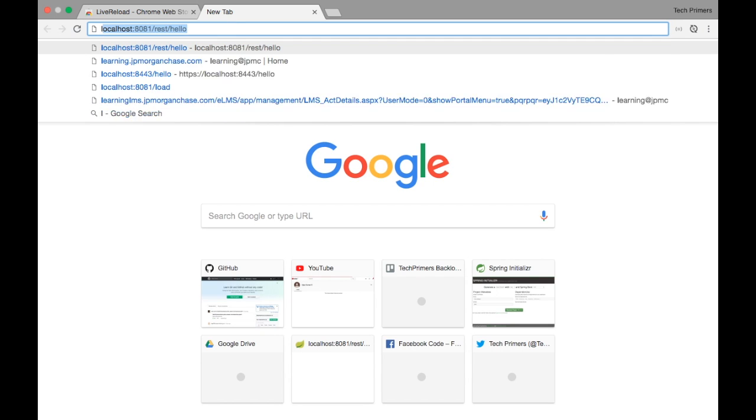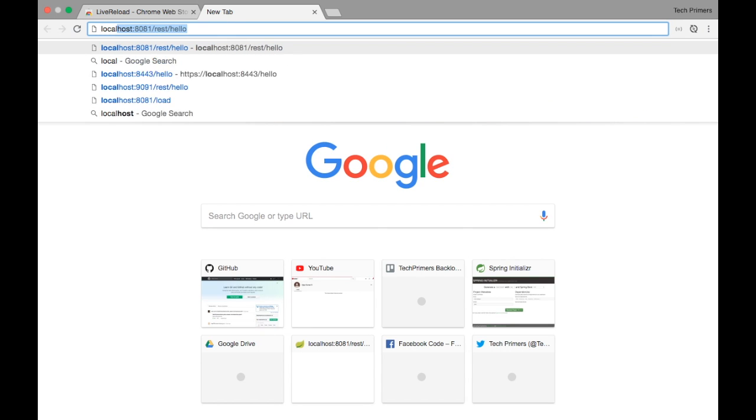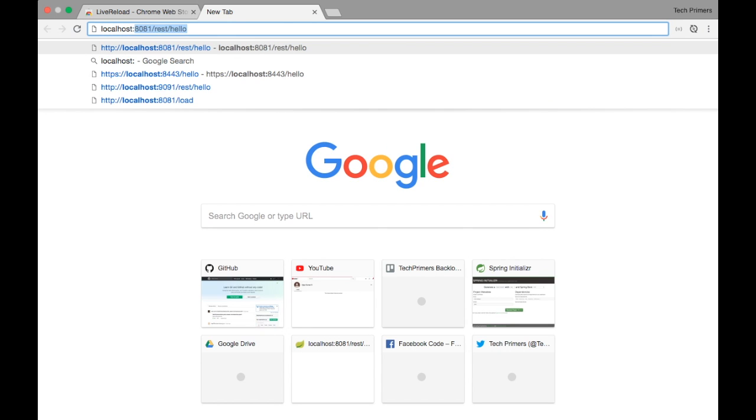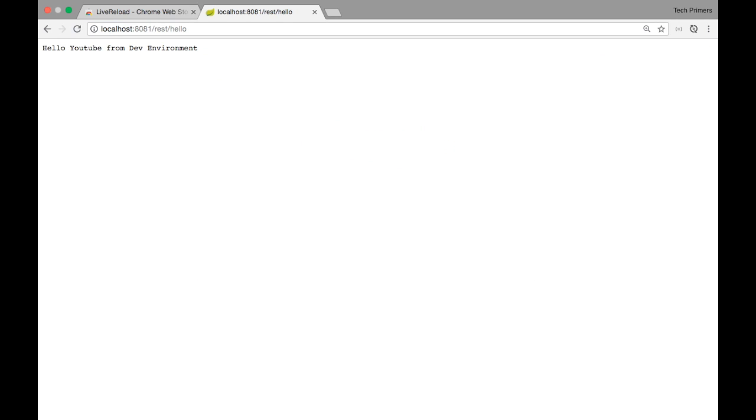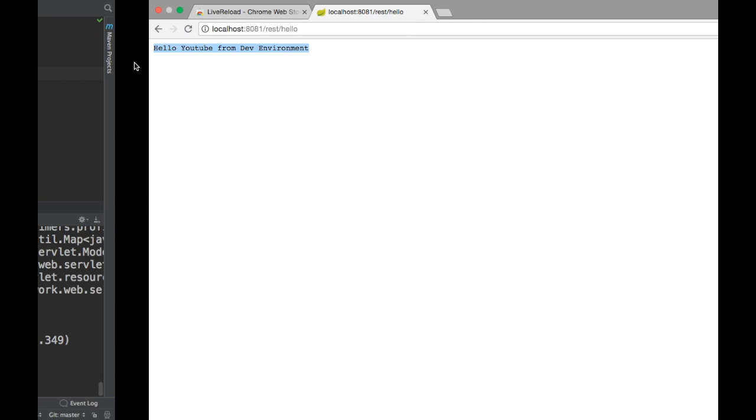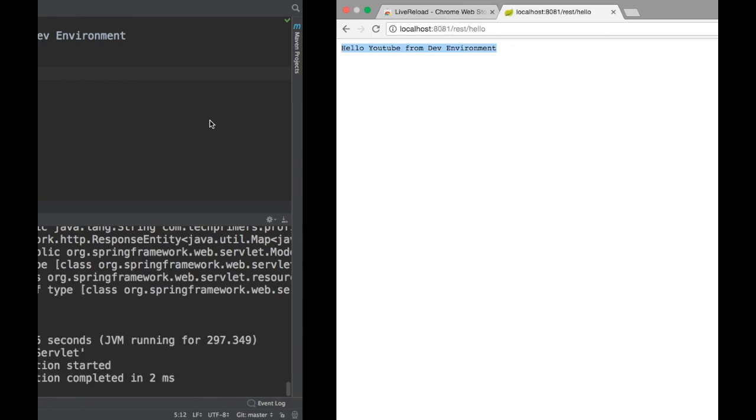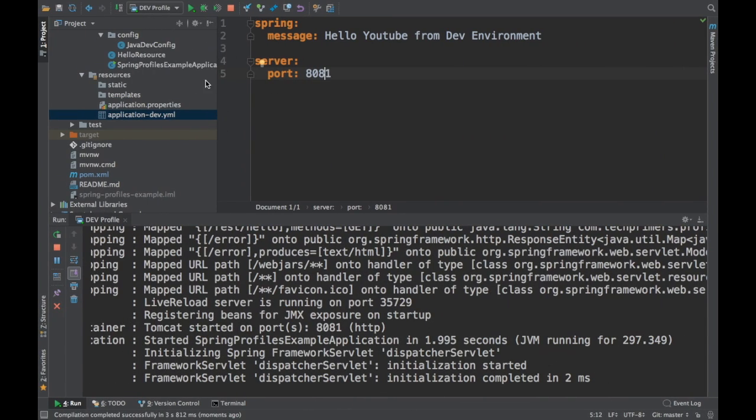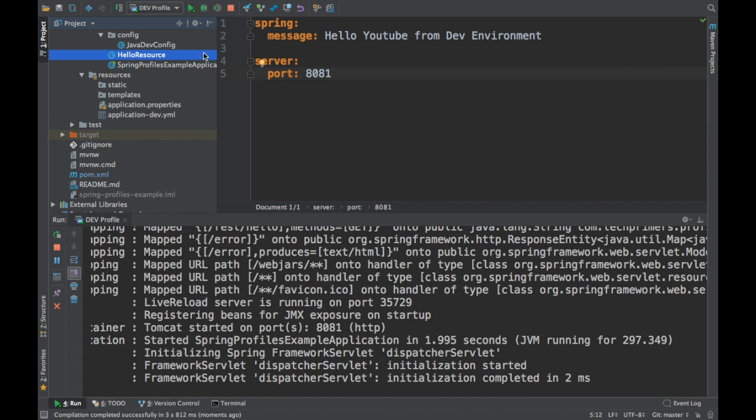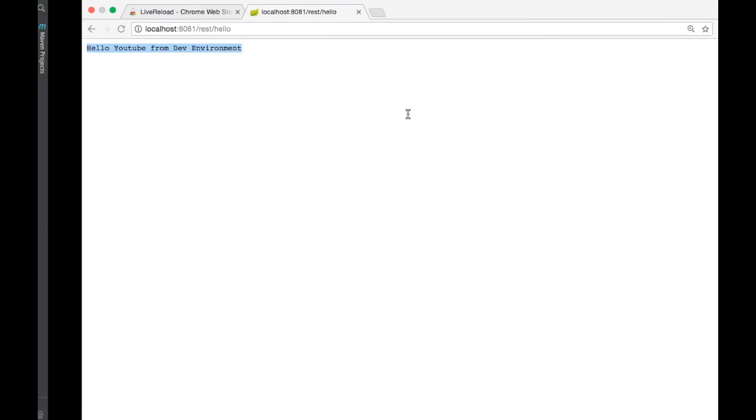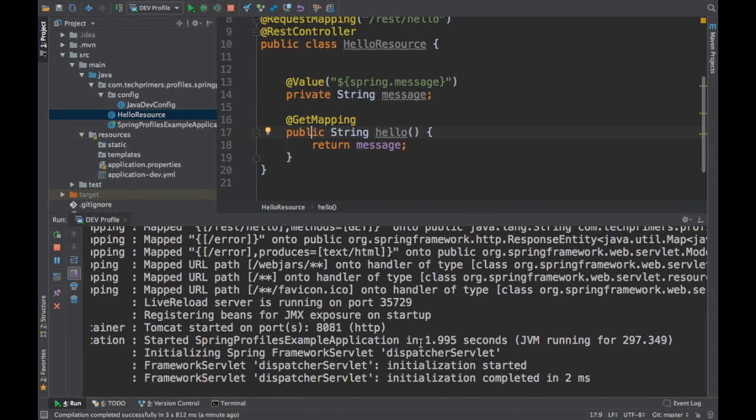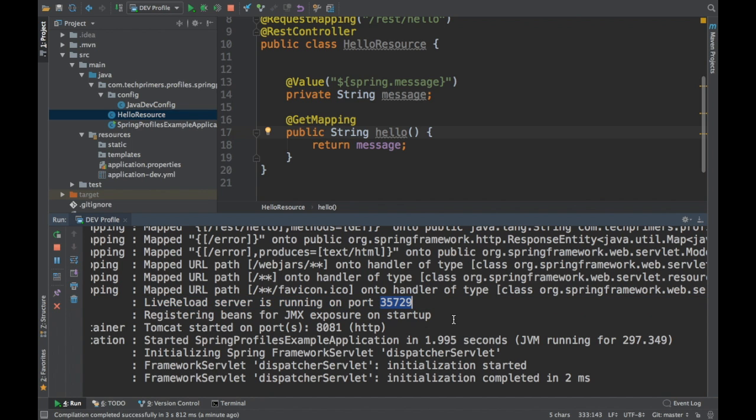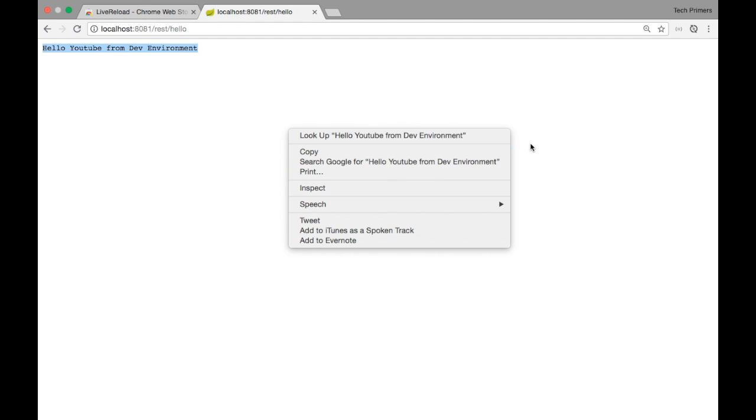Let me open the project in the browser: localhost:8081 and the URL is rest/hello, and it shows this particular response from the server, which is the spring.message that we're returning directly here. However, you see we've installed the live reload plugin which needs to be added which our server will register to. Our live reload server is now running on port 35729, and this particular window is now registered to that. Actually it's not enabled right now.